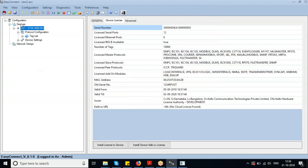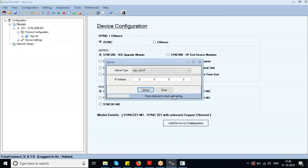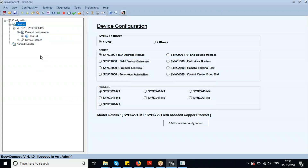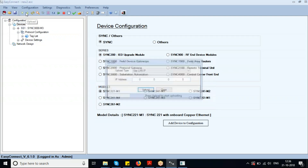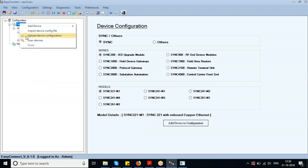The upload can be achieved using the Upload button in the Easy Connect taskbar, and also by right-clicking on the device and selecting Upload.